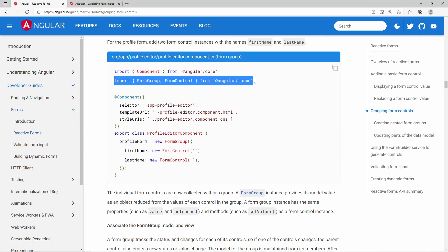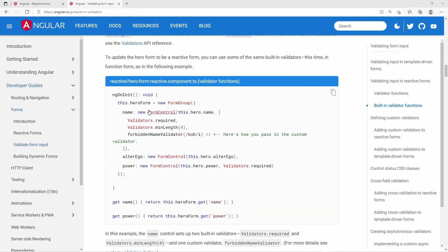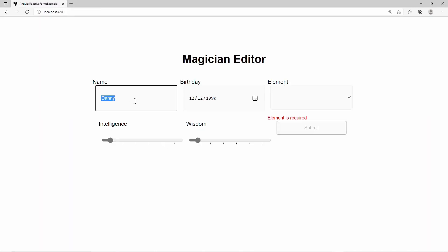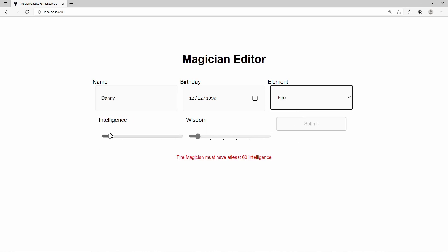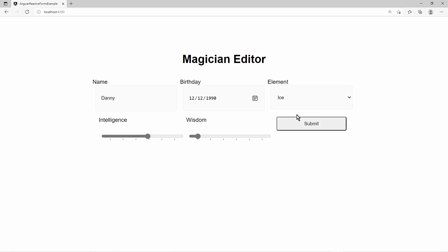In the reactive approach, you write everything form-related in the component code. In the component class, you define a form group, assign form elements with default values and validators. You are more flexible, you can write your own complex validation scenarios more easily, and overall unit testing is easier. In this video, we build a simple wizard editor using the Angular reactive form approach. We will write our own validators and also use the Angular form group builder to make the code more compact.